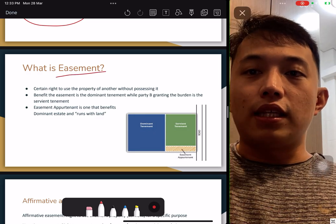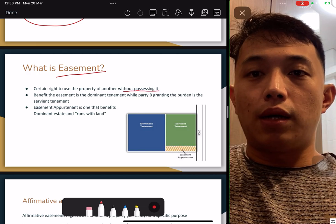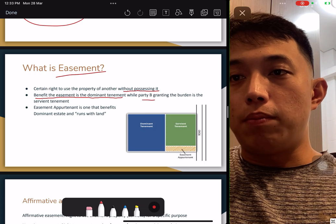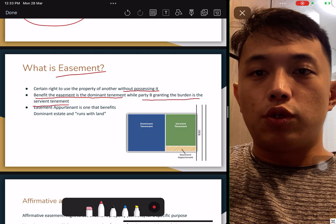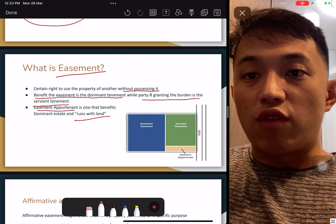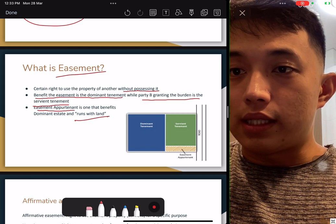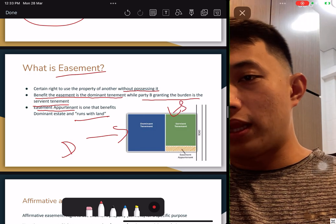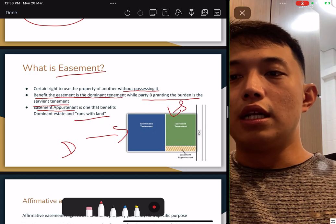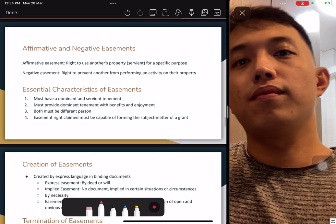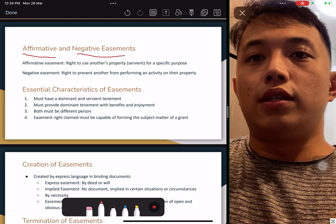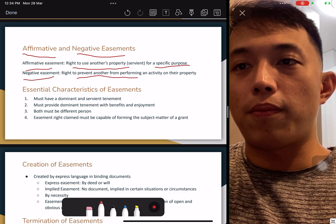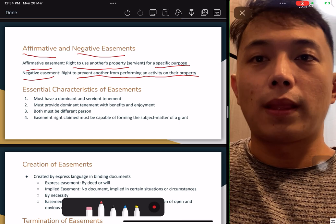Easement is the right to use the property of another without possessing it. A benefit easement is given to the dominant tenement, and party B grants the burden as the servient tenement. Easement runs with the land and benefits the dominant tenement. For example, the dominant land is behind the servient — to reach the main road, the dominant must have a right of way through the servient. There are affirmative and negative easements: affirmative gives the right to use another's property for a specific purpose; negative prevents another person from performing an activity on their property.